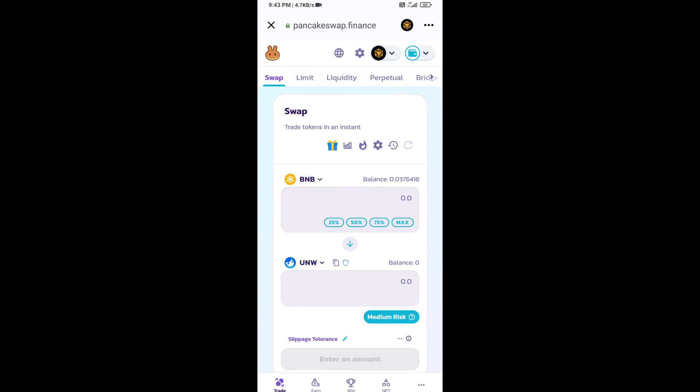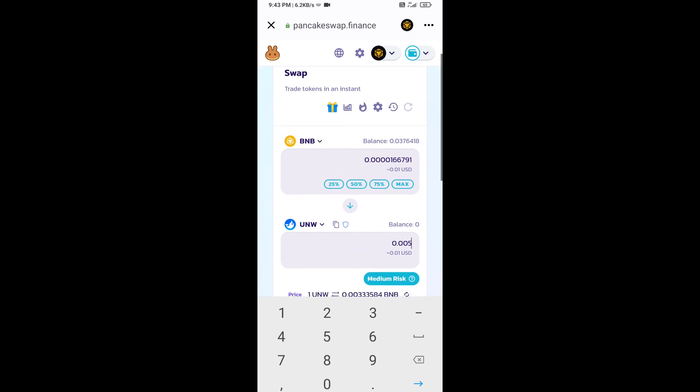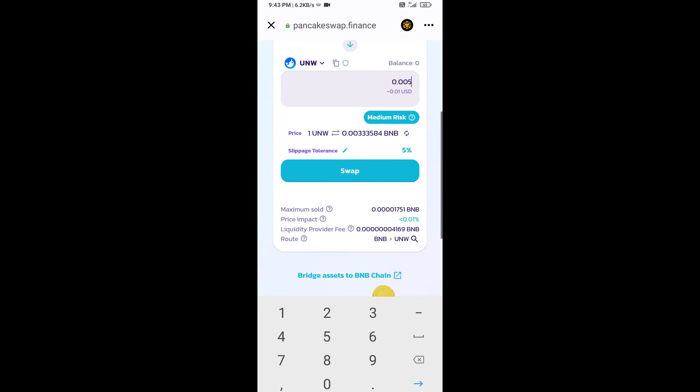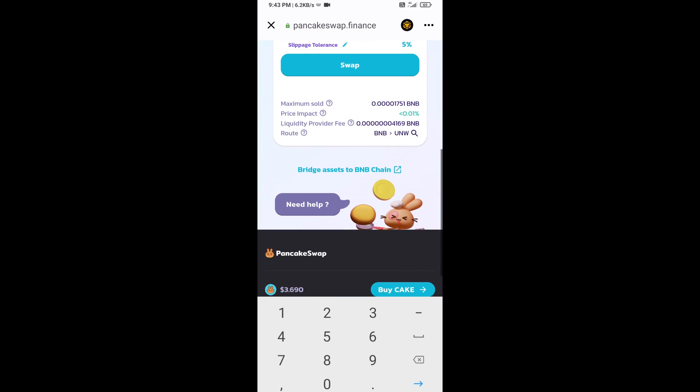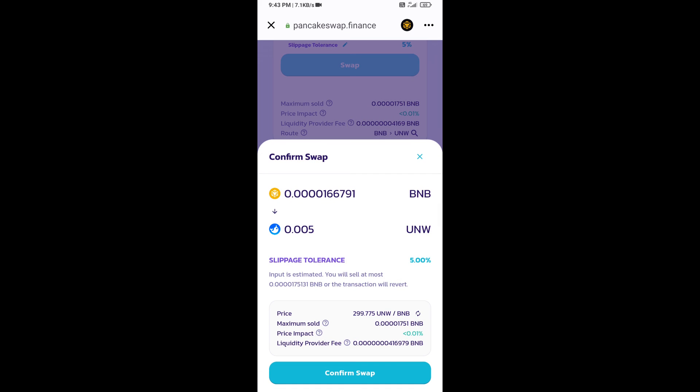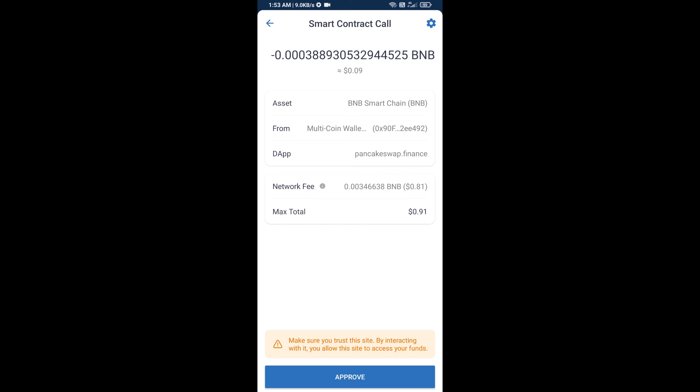Now here you will enter number of tokens, then click on swap. Here you can check transaction detail, click on confirm swap. Here you will approve this transaction.